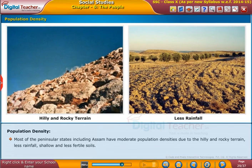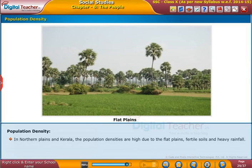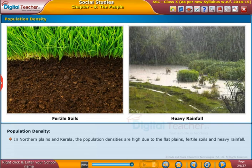moderate population densities due to the hilly and rocky terrain, less rainfall, and shallow and less fertile soils. In northern plains and Kerala, the population densities are high due to the flat plains, fertile soils, and heavy rainfall.